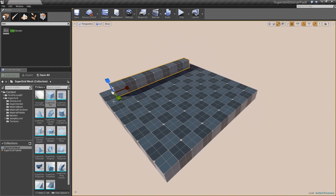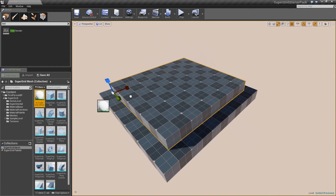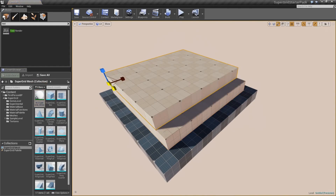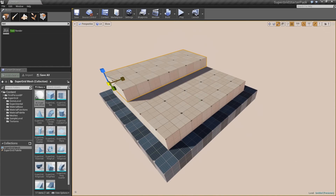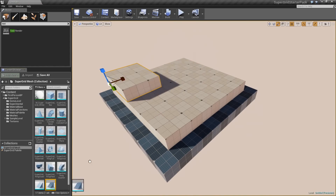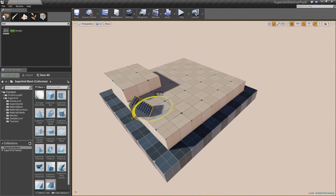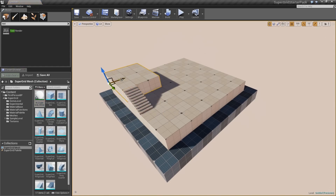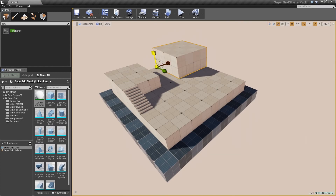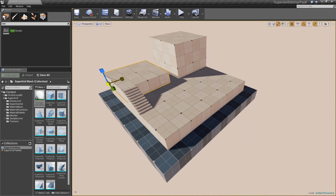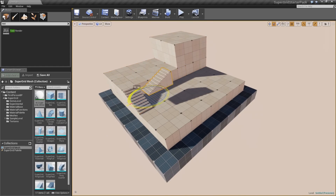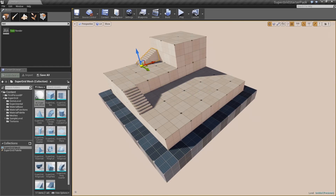Last but not least is the Super Grid Starter Pack, a set of materials and modular meshes designed to make prototyping levels easier and faster. It features 32 static meshes with over 100 materials, 20 different sound effects, and 30 different specific textures ranging from 512 to 2K.